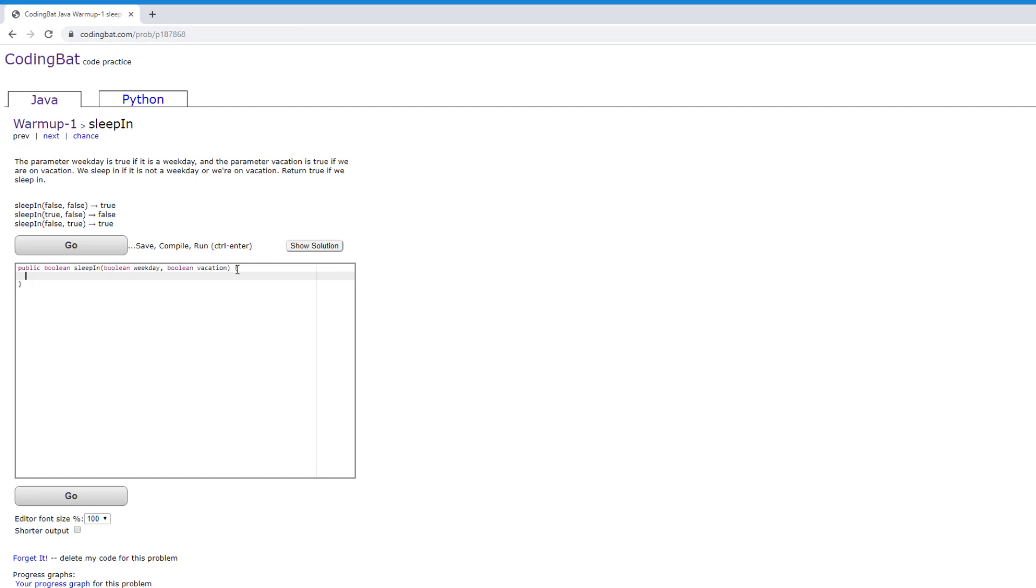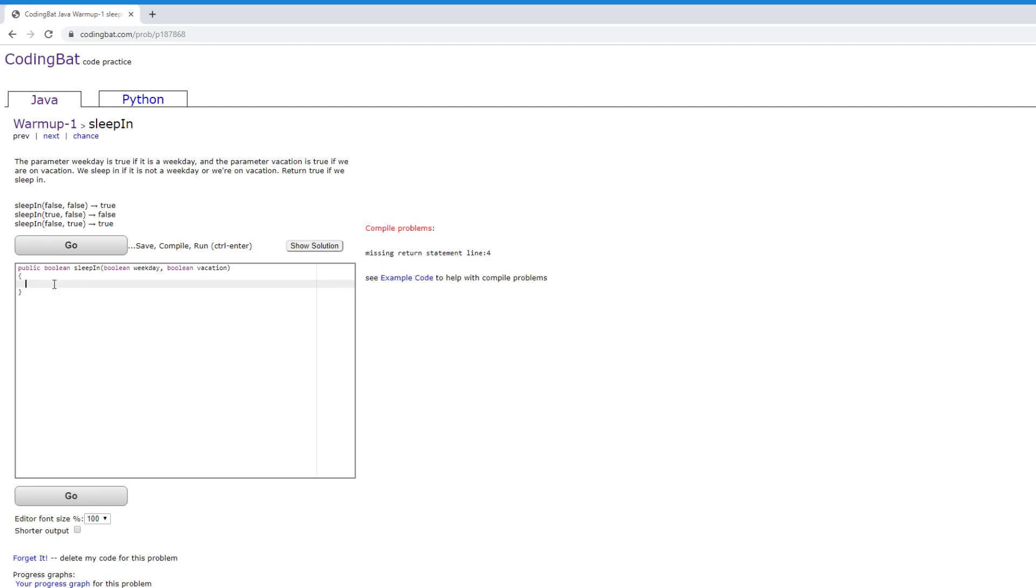This is our little programming terminal here. We can write our program in here and then when we click go, it'll run our program against a bunch of tests and we will see whether our program compiled and worked correctly for all the different test cases. So let's start with the first one.